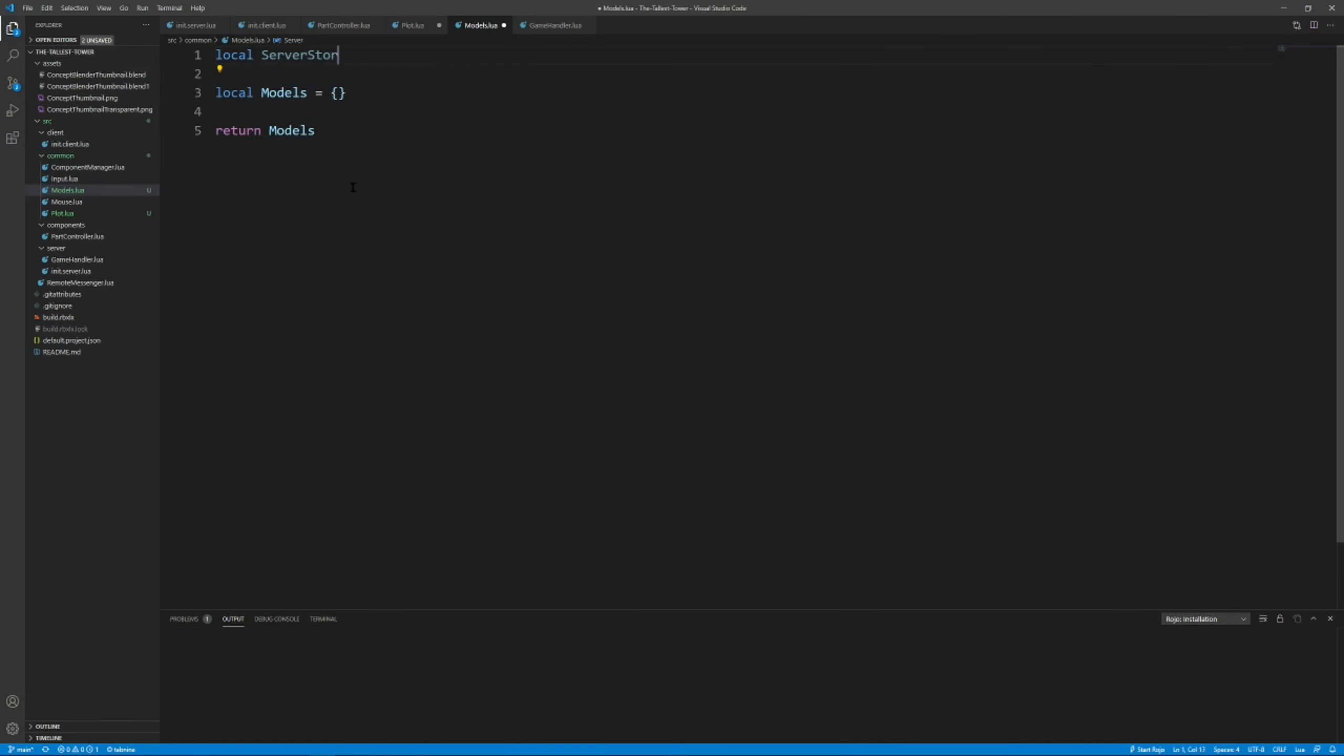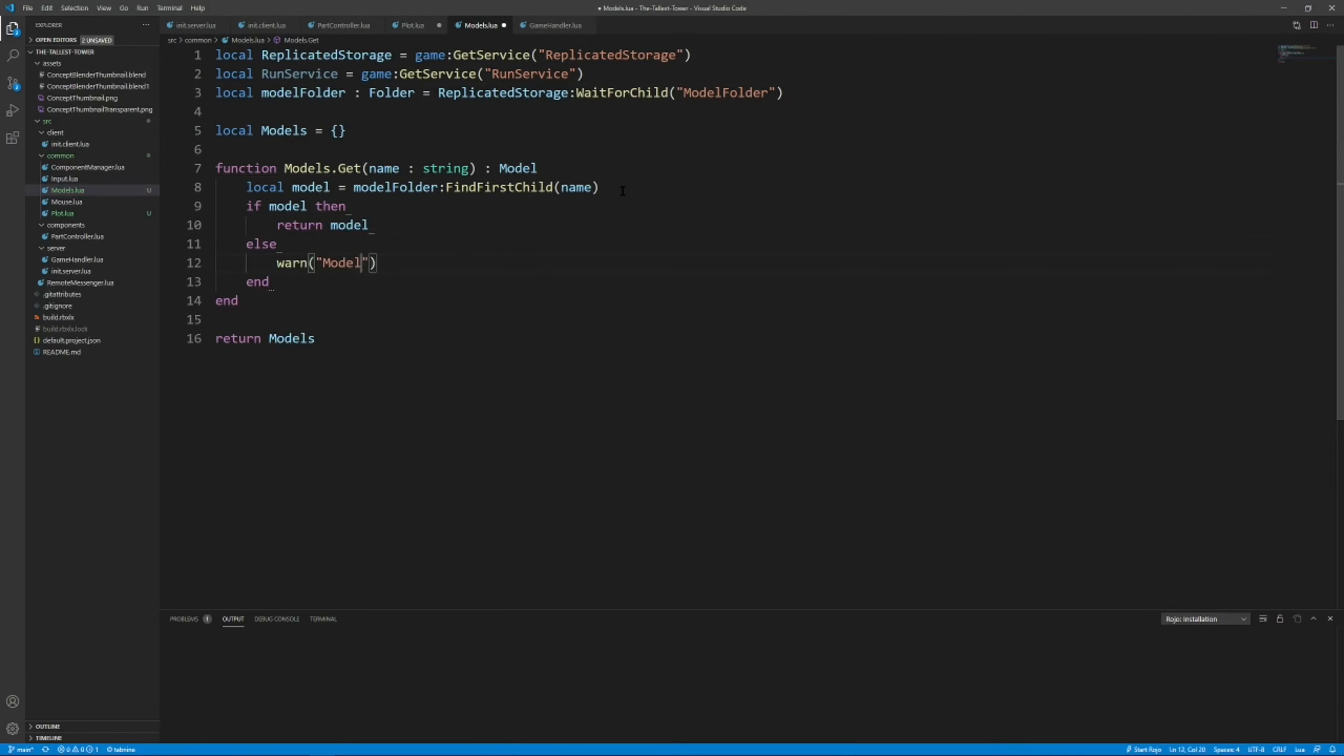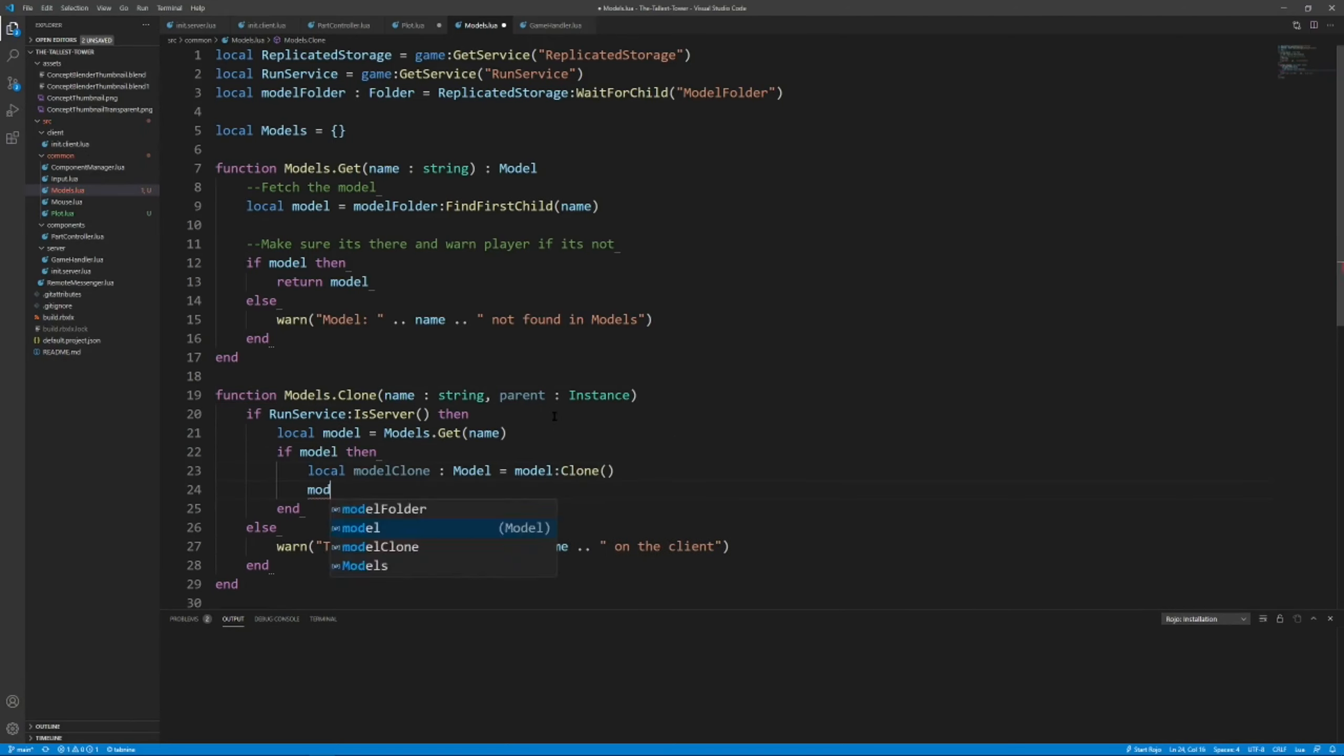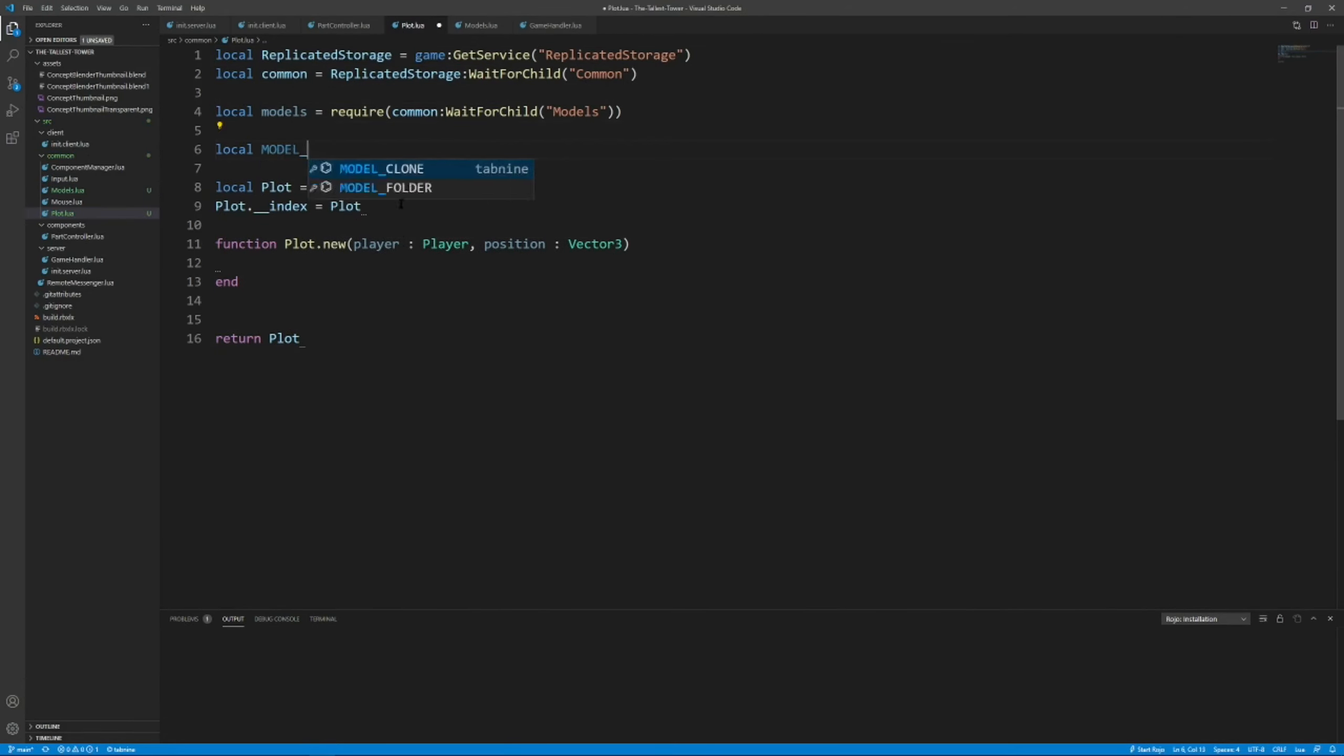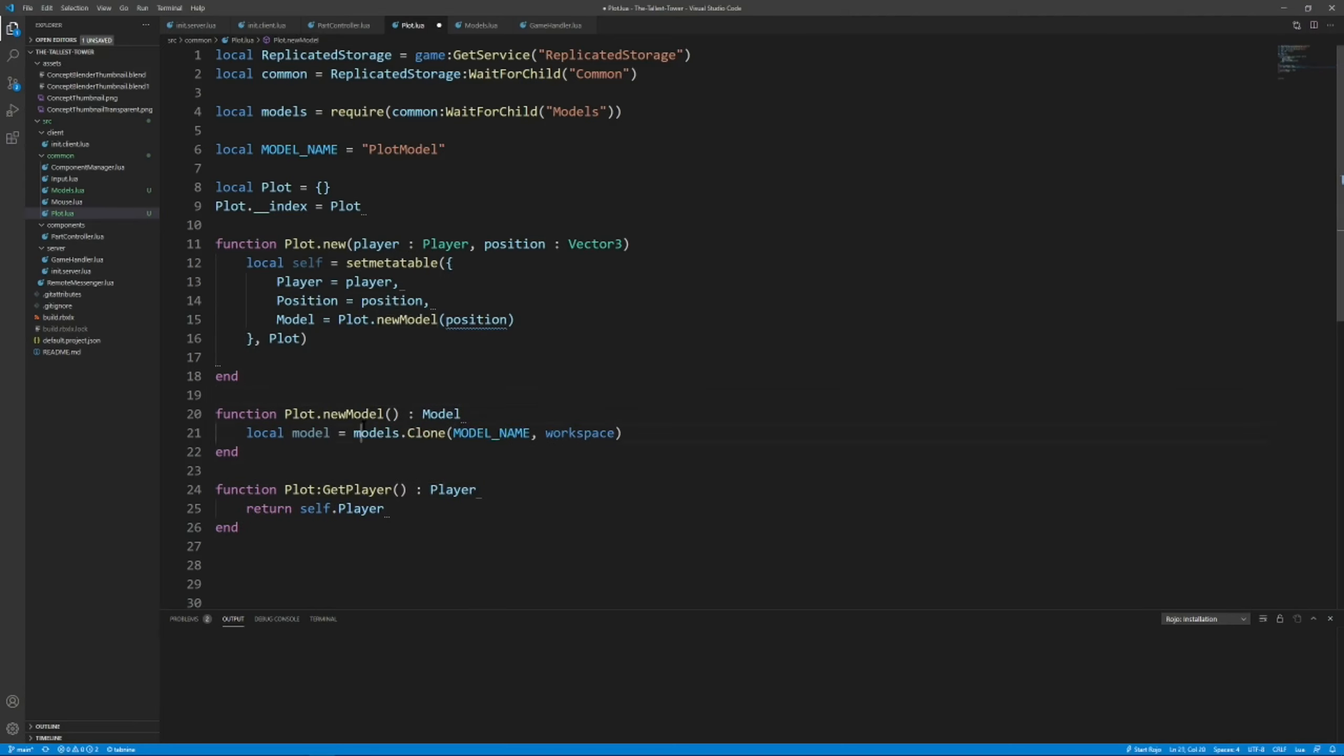After I resolved all of the bugs pertaining to the grabbing system, I started working on a system to allow the game to create a plot for the player, which will be where they'll put their parts in order to make the tallest tower. That's kind of like your zone where you want to protect it from other people, but you want to make yours as tall as possible.